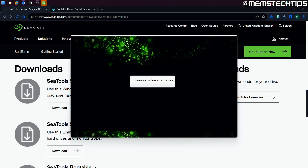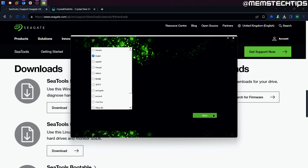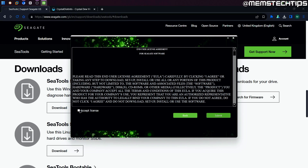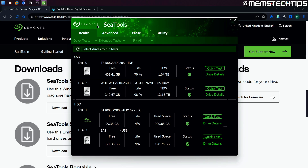We're going to be using Seagate first, and I'll show you Crystal Disk Info later on in this video as well. Seagate C Tools is launching — I'm just going to leave that on English, click on Next, accept the license by clicking the checkbox, then click on Submit, and then you're taken into the main interface.